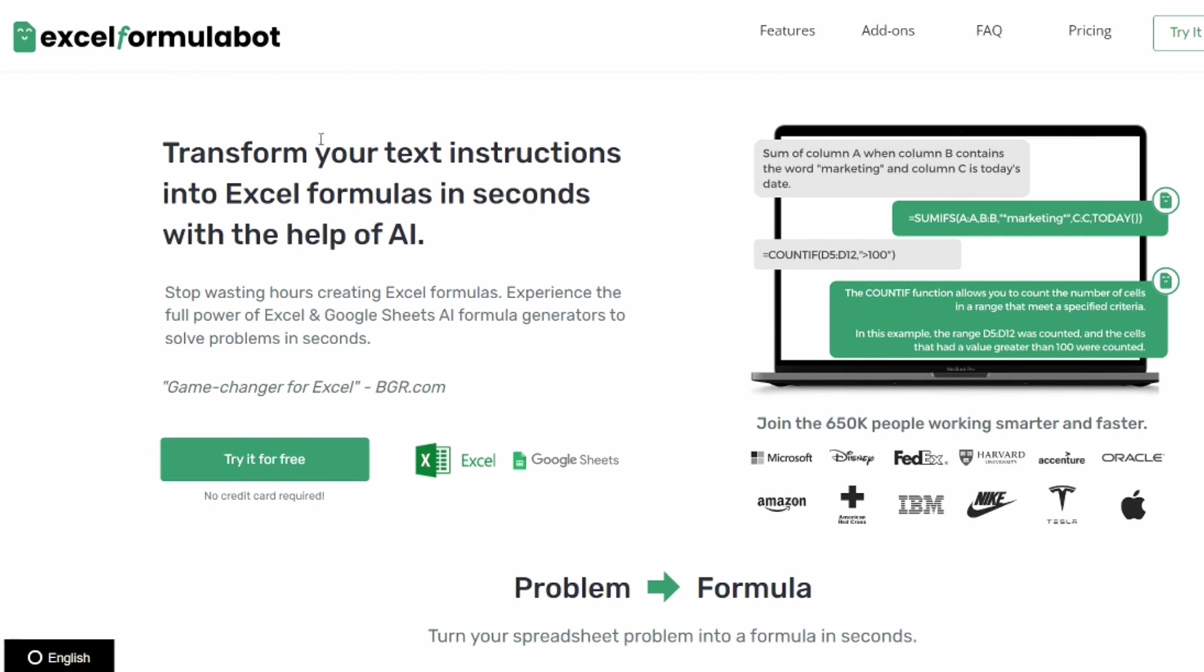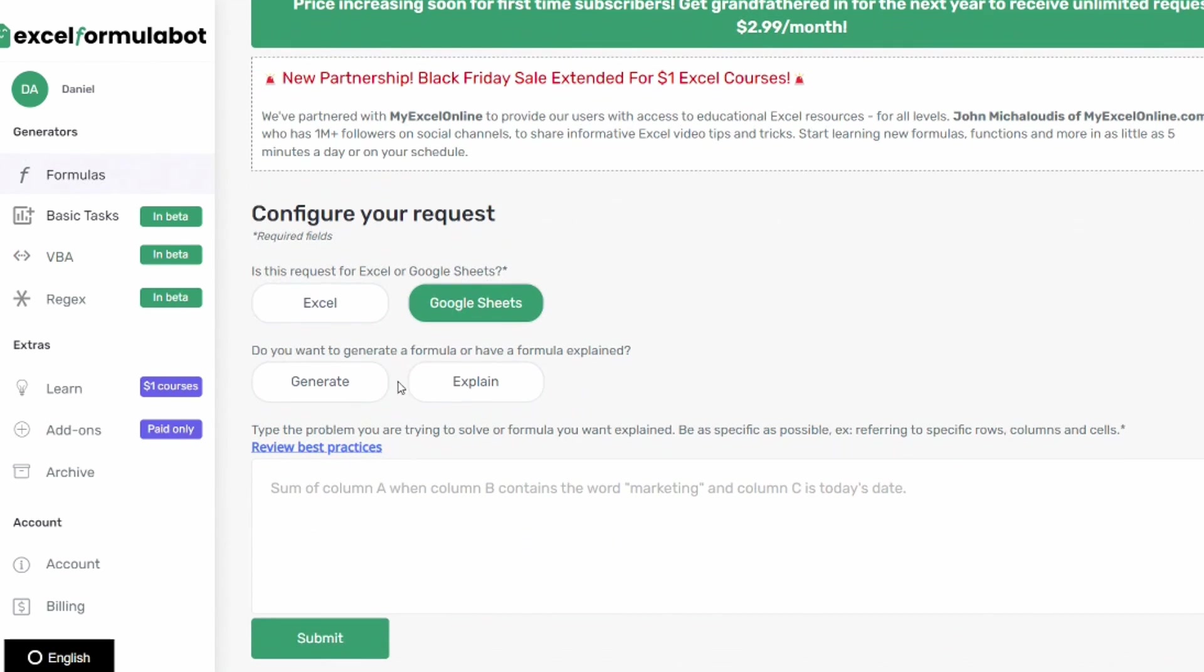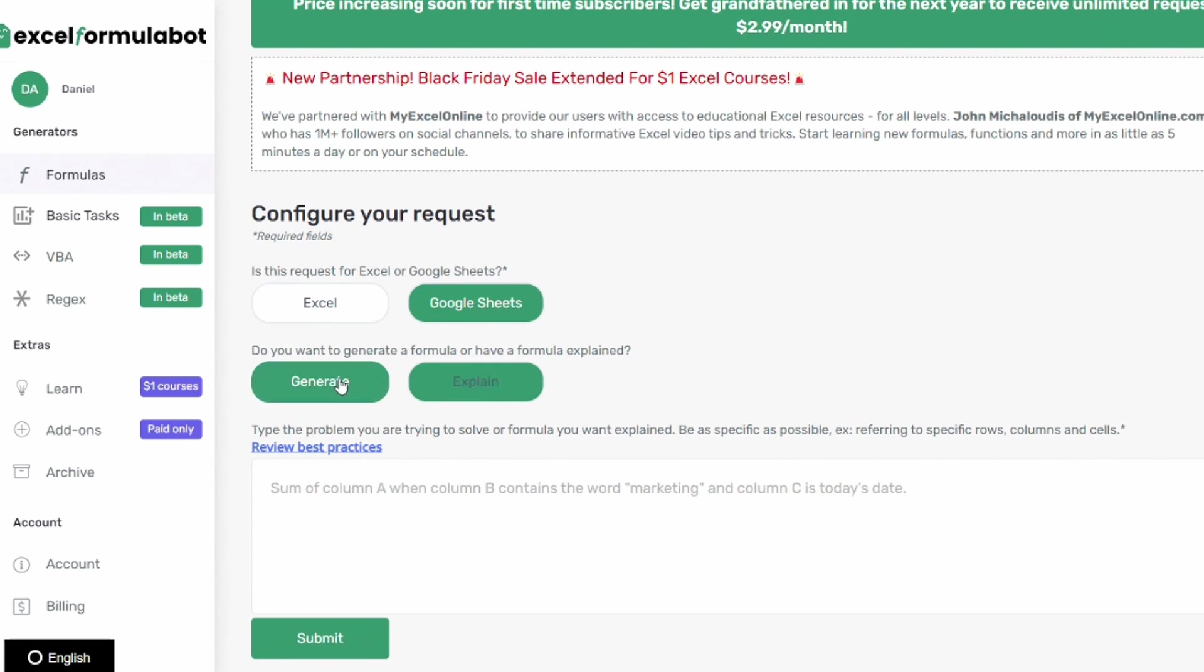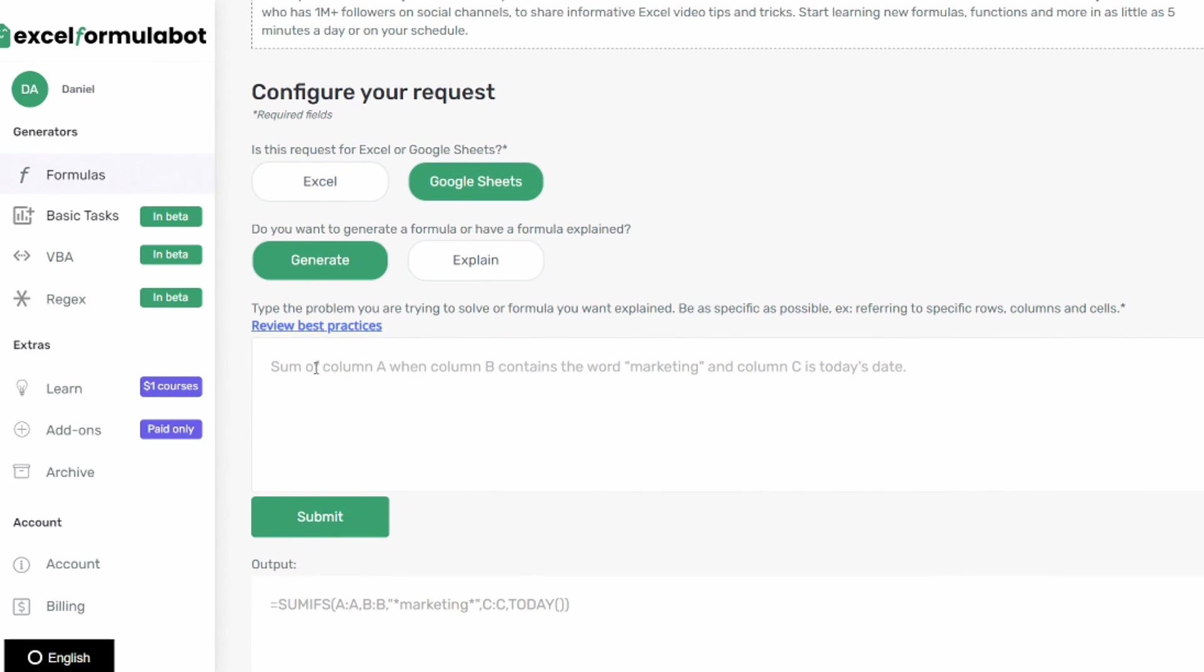And one last hack that I wanted to show you that I'm really excited for is this website excelformulabot.com. Once you've logged in you can select whether this request is for Excel or Google Sheets and whether you want to generate a formula or have a formula explained to you. So if you want to generate a formula you would type in what you'd like to happen so they give an example of sum of column A when column B contains the word marketing and column C is today's date.